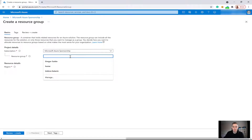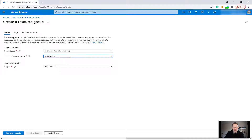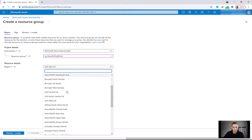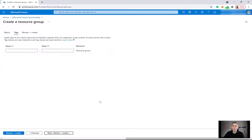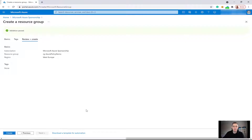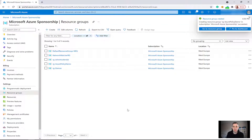I'm going to select the West Europe region. I'm not going to give any tags — I'm just going to set up a blank resource group. Validation passed, so I'll just click on create. Okay, that's done.